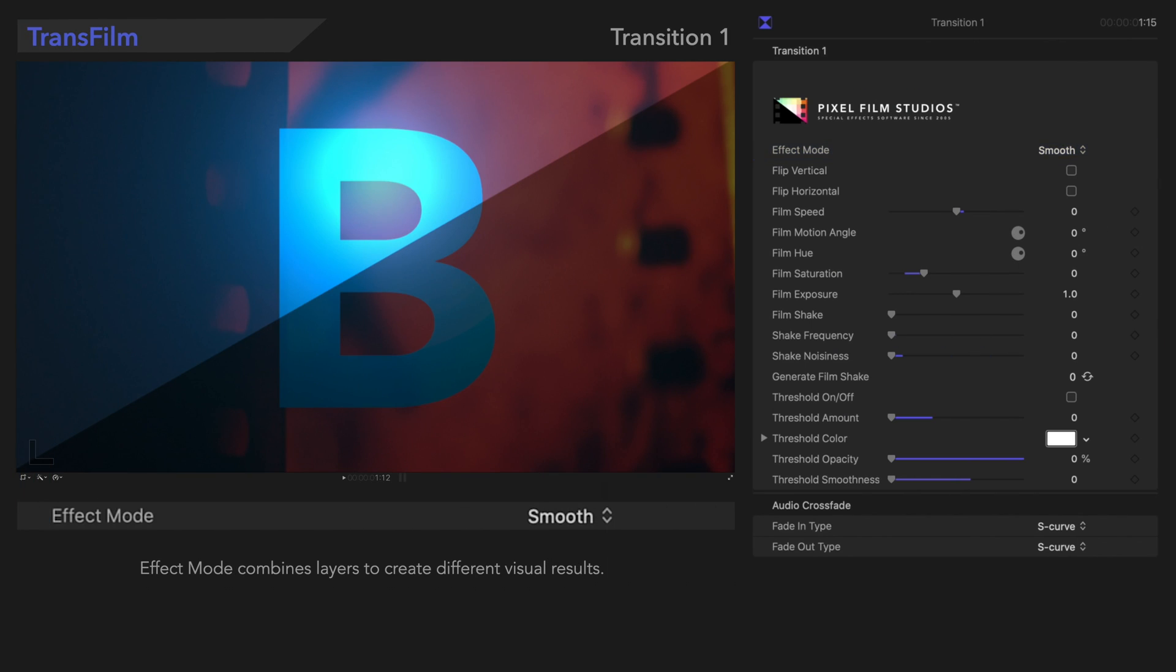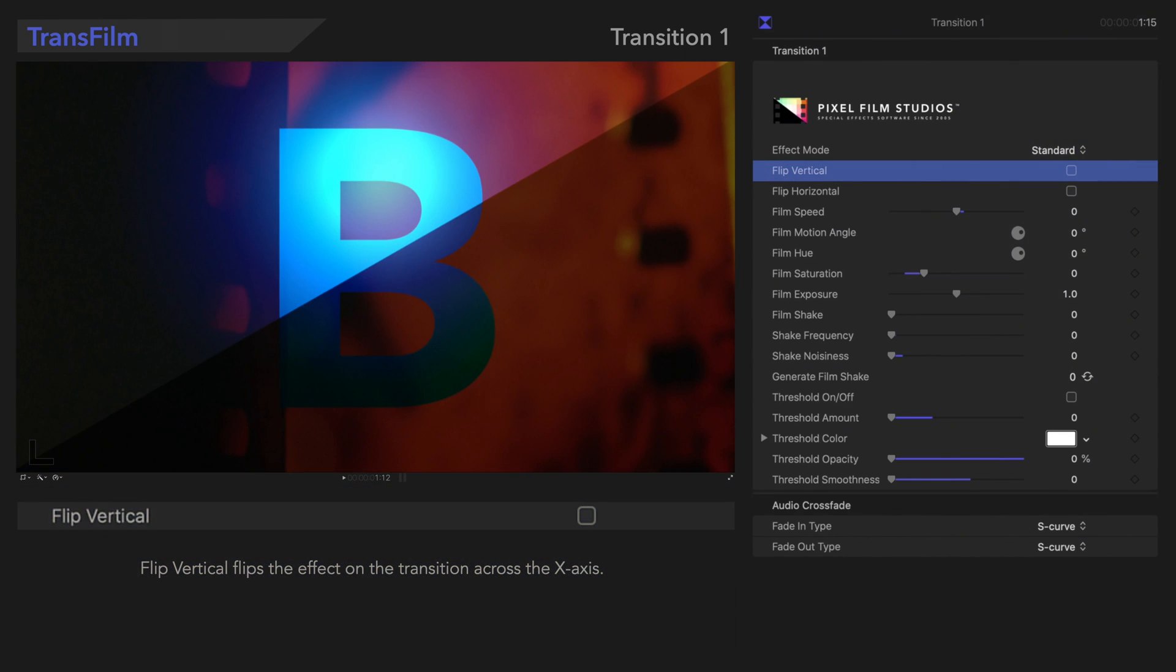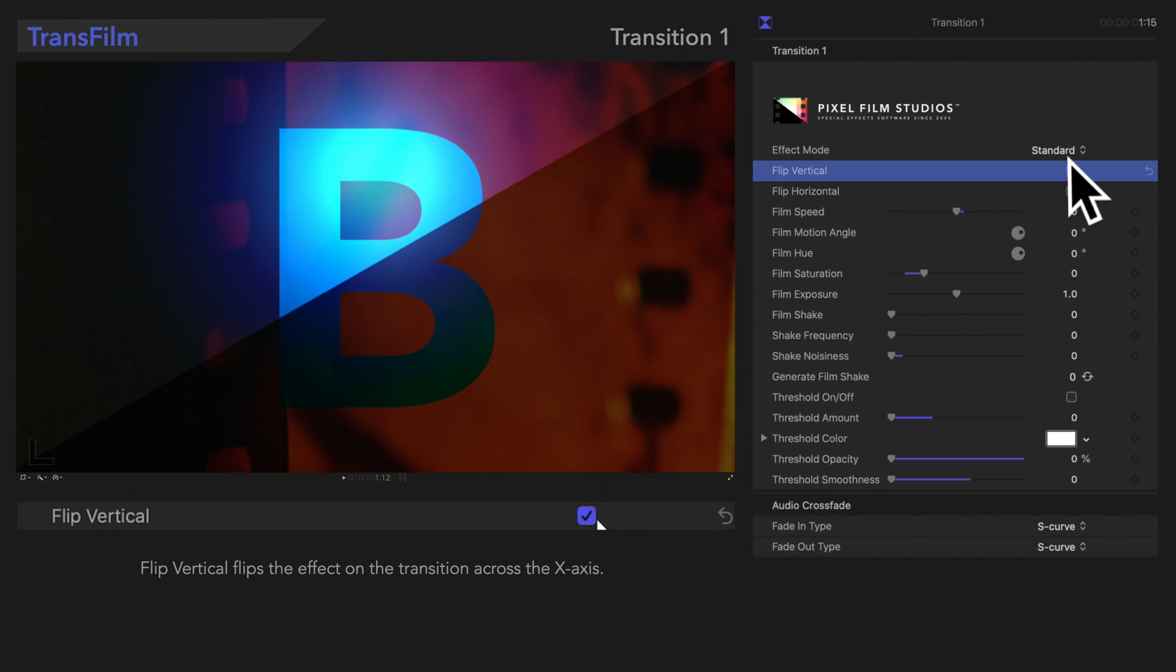Next, let's check out Flip Vertical. Flip Vertical flips the effect vertically. Here's how that looks.